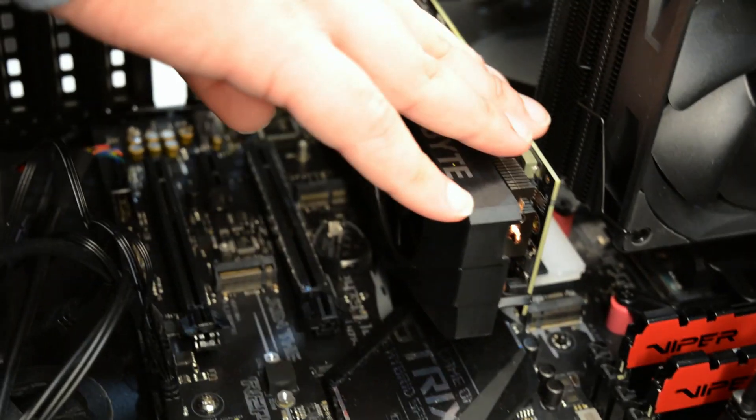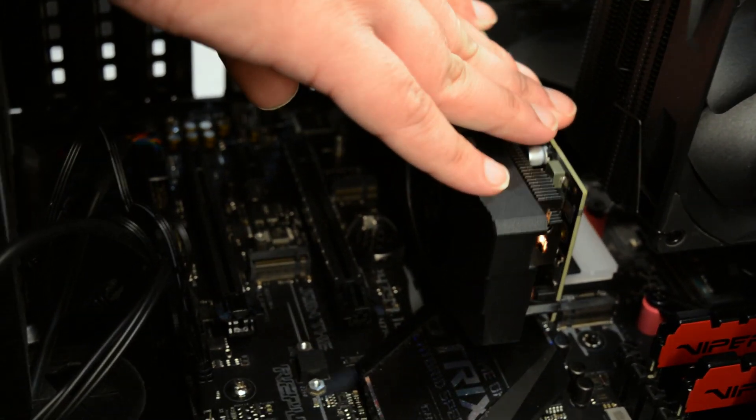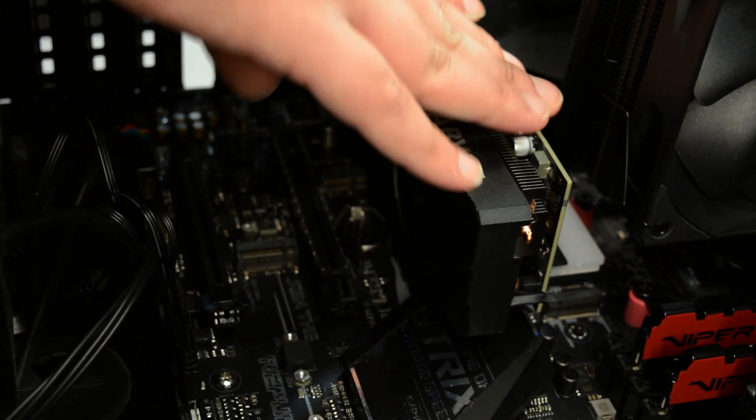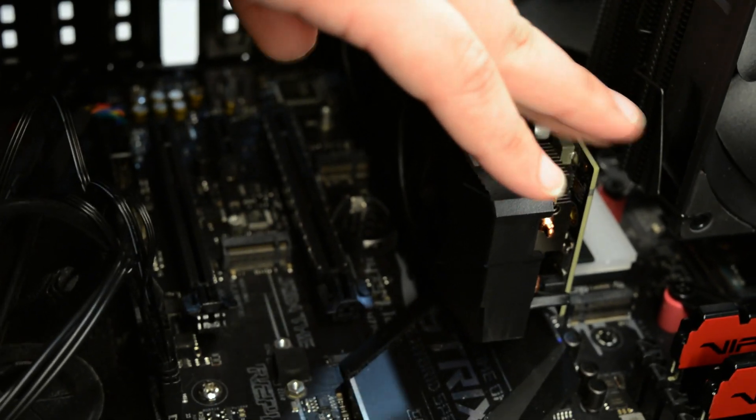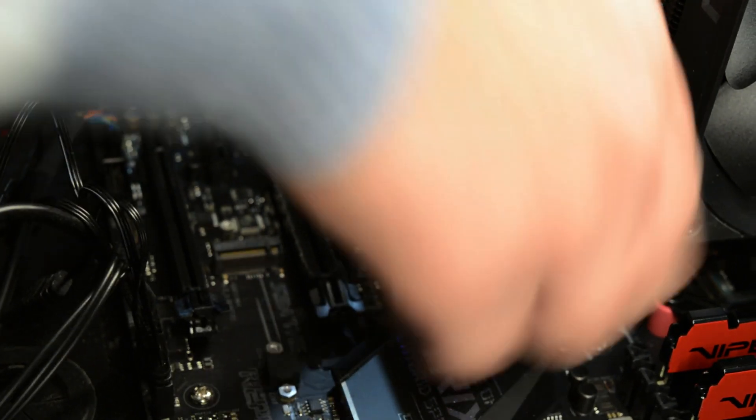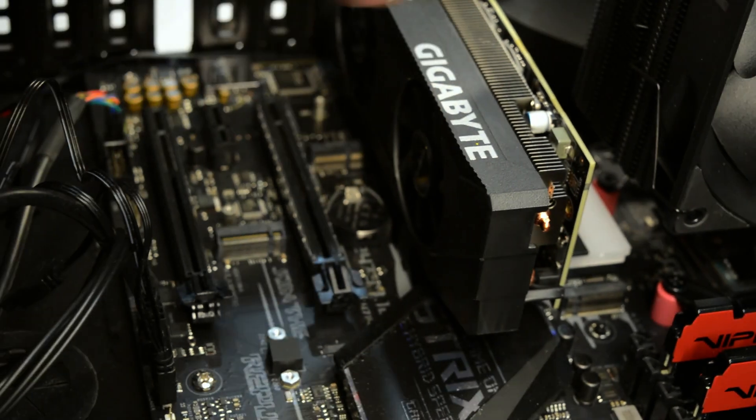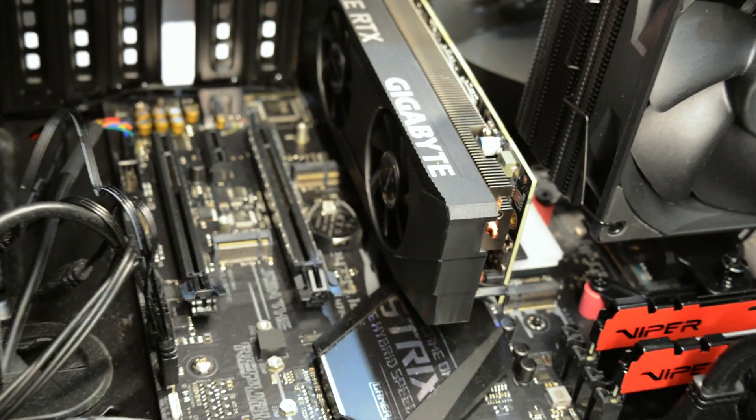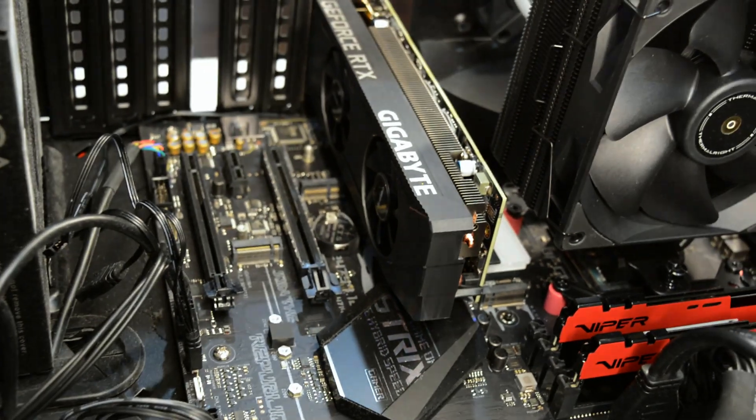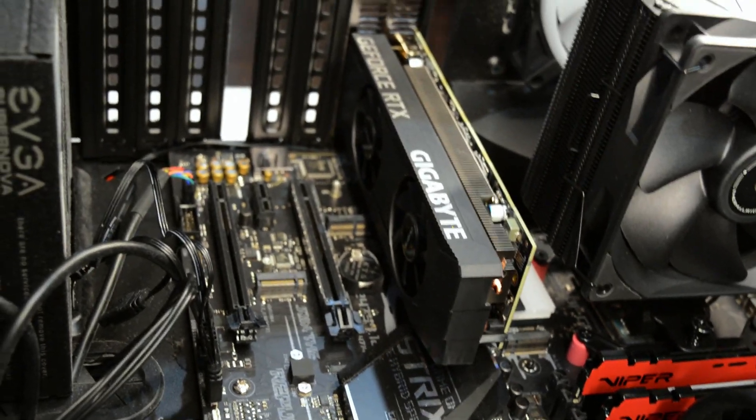There you go. And then all you do is push it in. Now, you should hear a little click. You didn't hear that click because this one is a little bit worn out, but that's fine. No problem at all. And there you go, it's in.